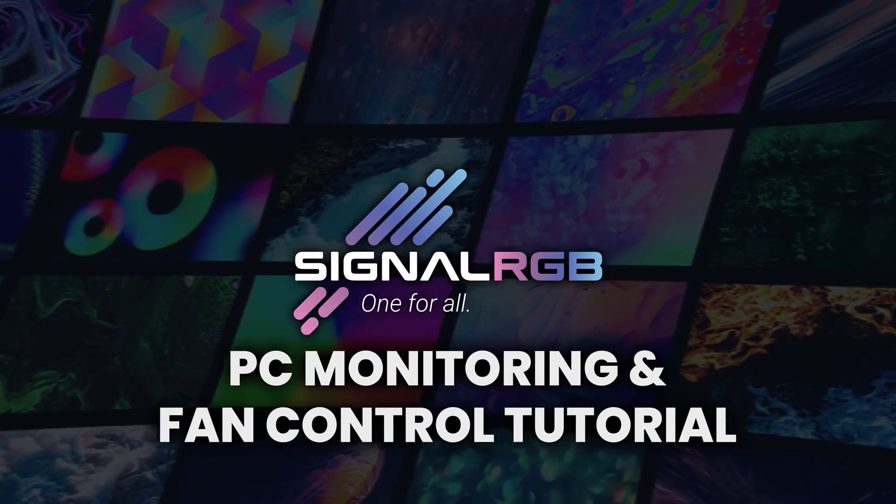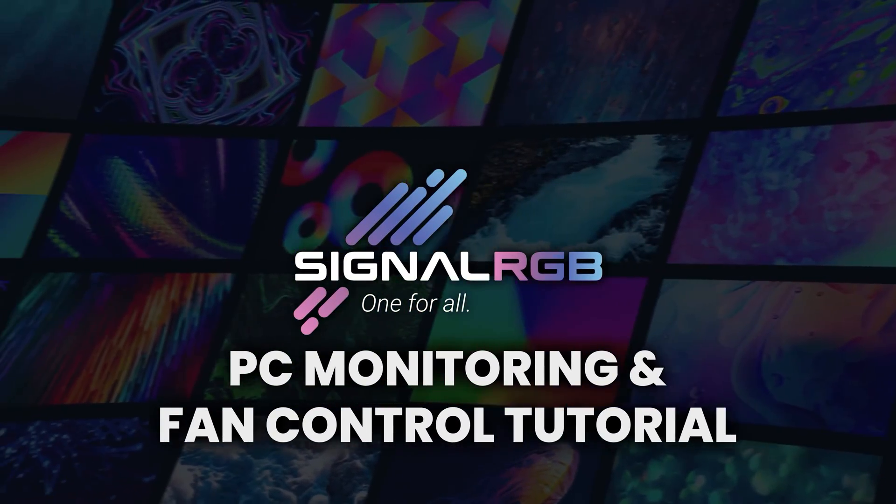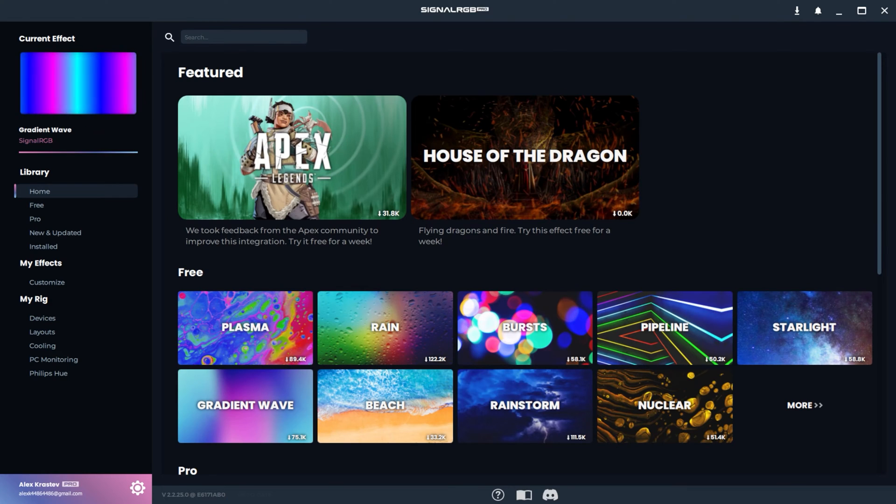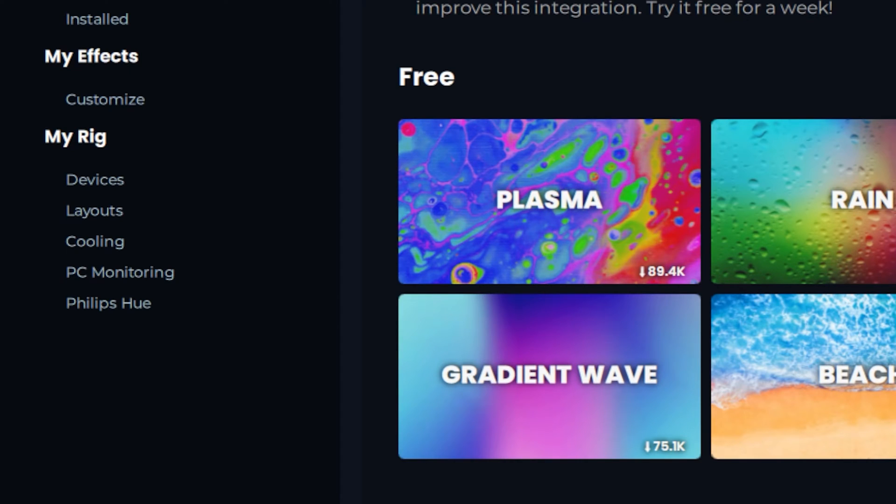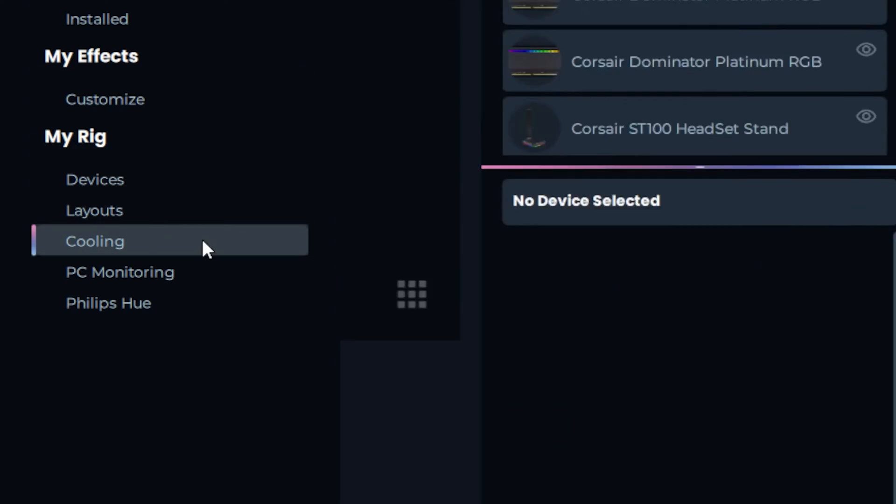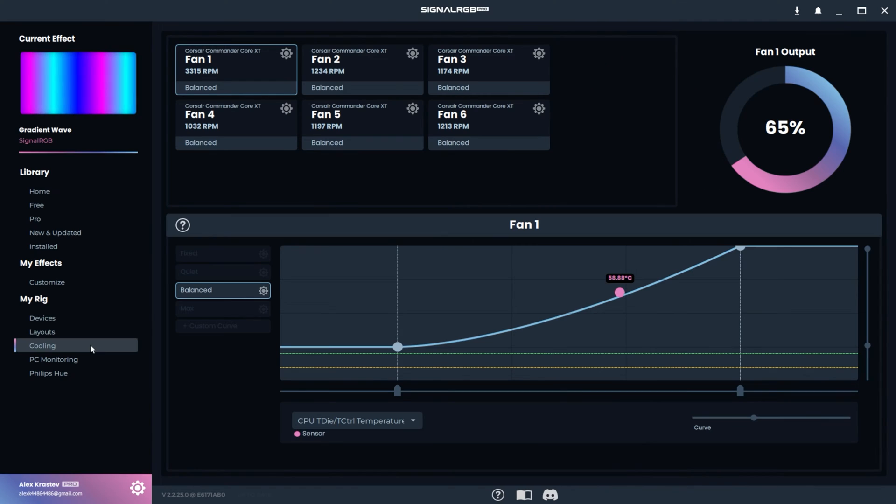Welcome to the SignalRGB Cooling and PC Monitoring tutorial. This tutorial will take a look at the Cooling and PC Monitoring tabs located under My Rig in SignalRGB. The Cooling tab is where you can monitor your fan speeds and configure custom curves.